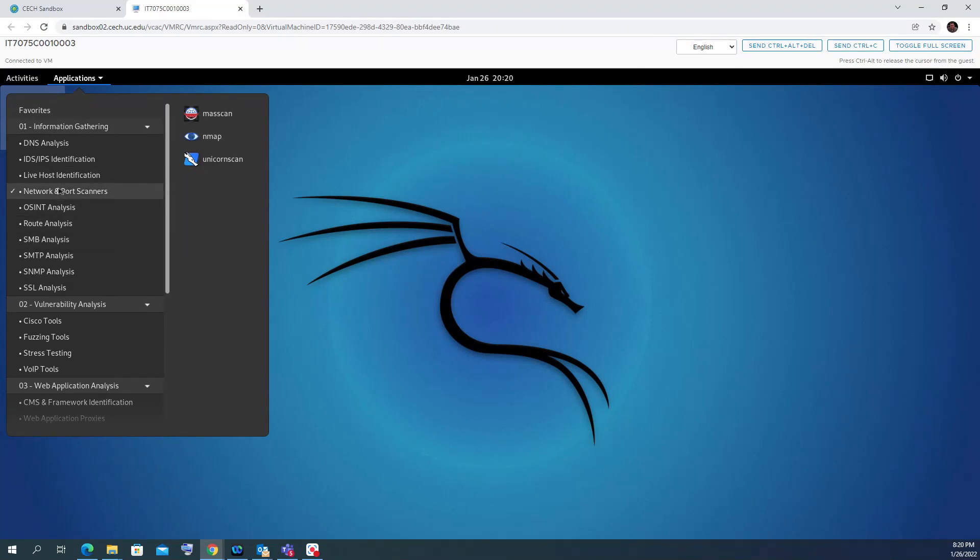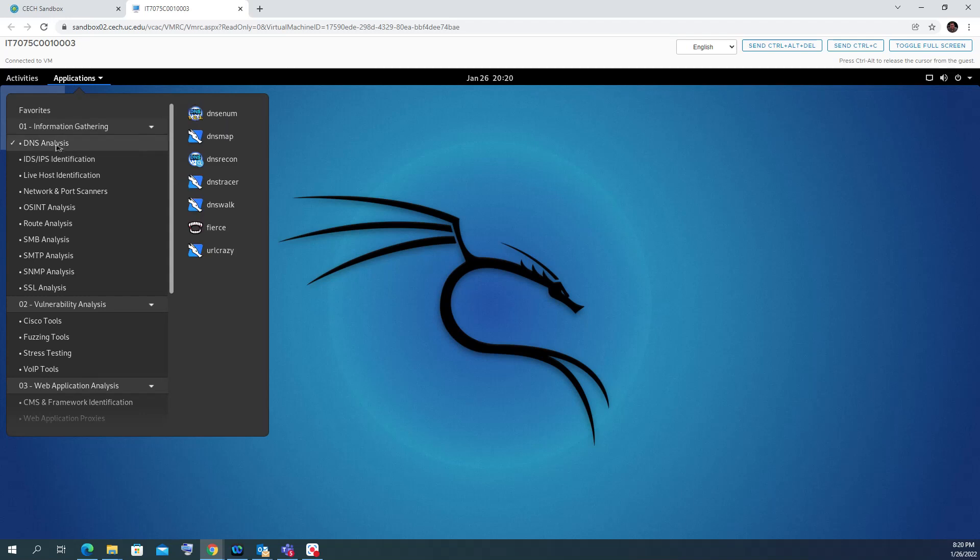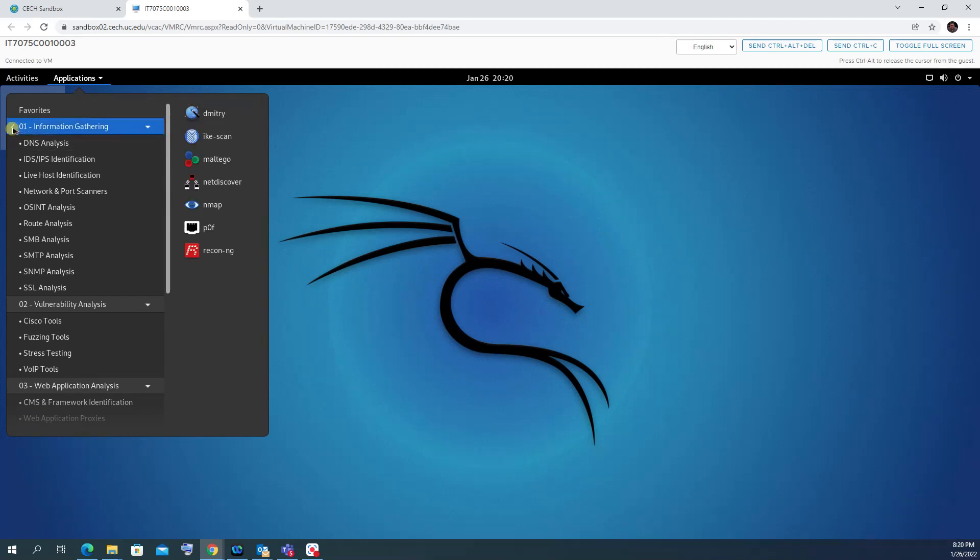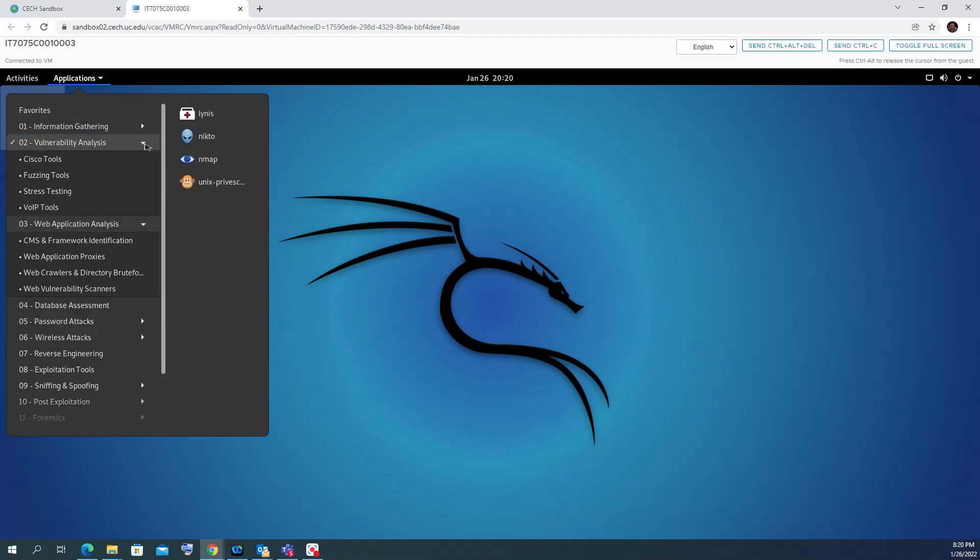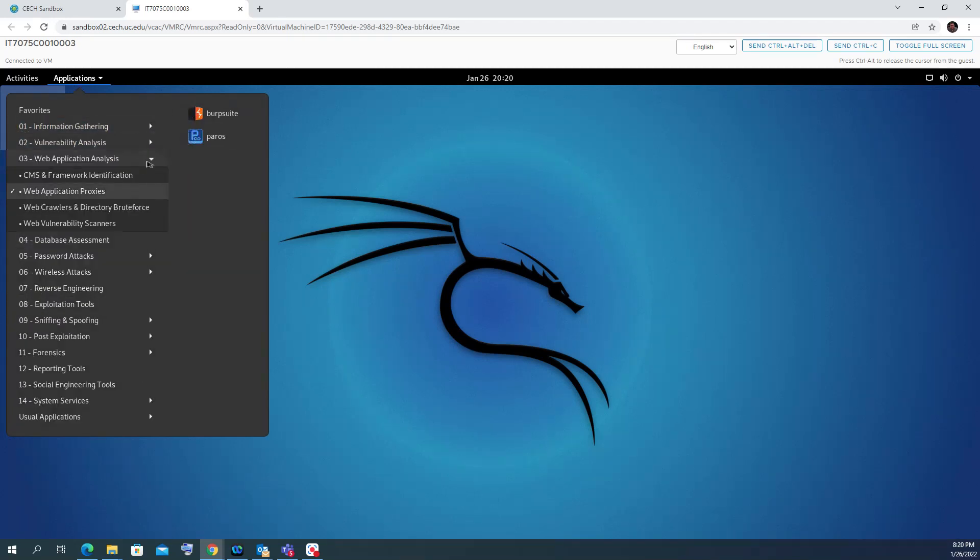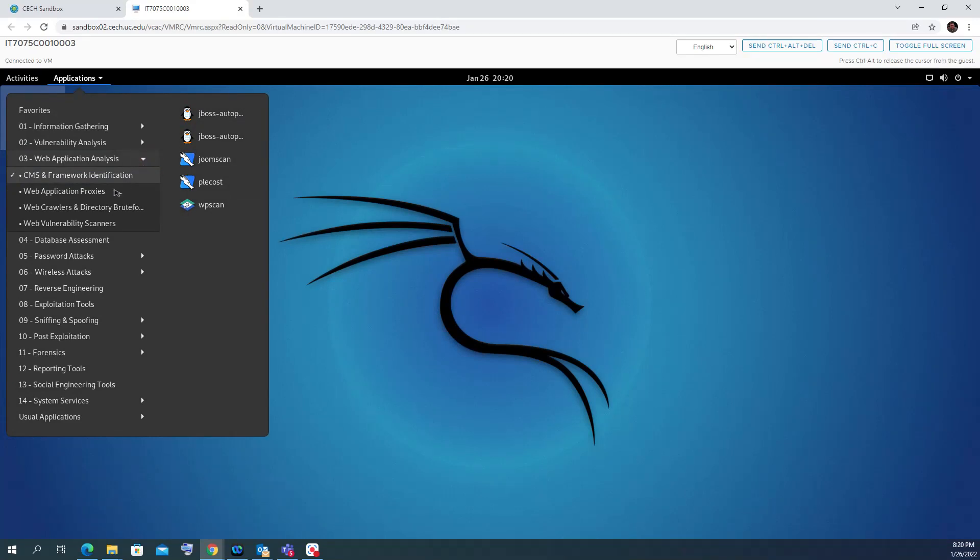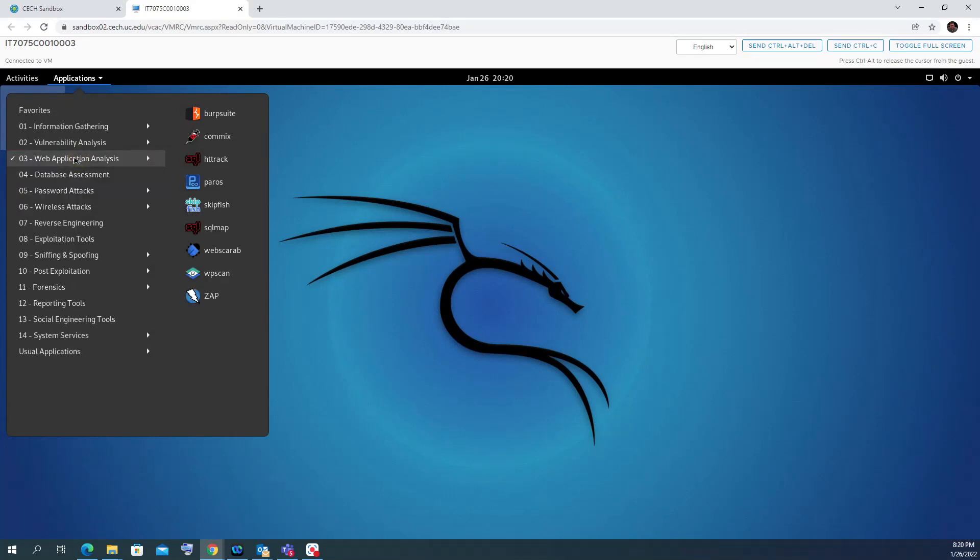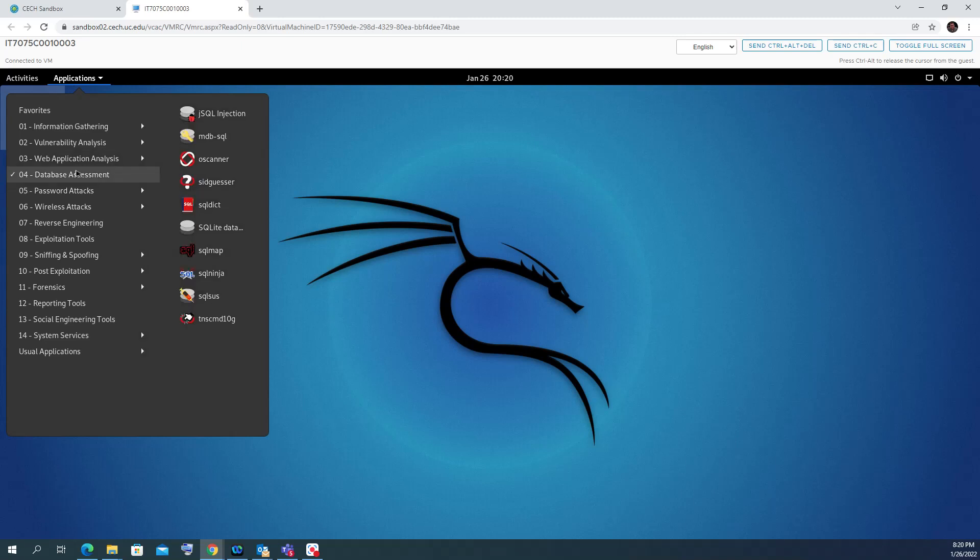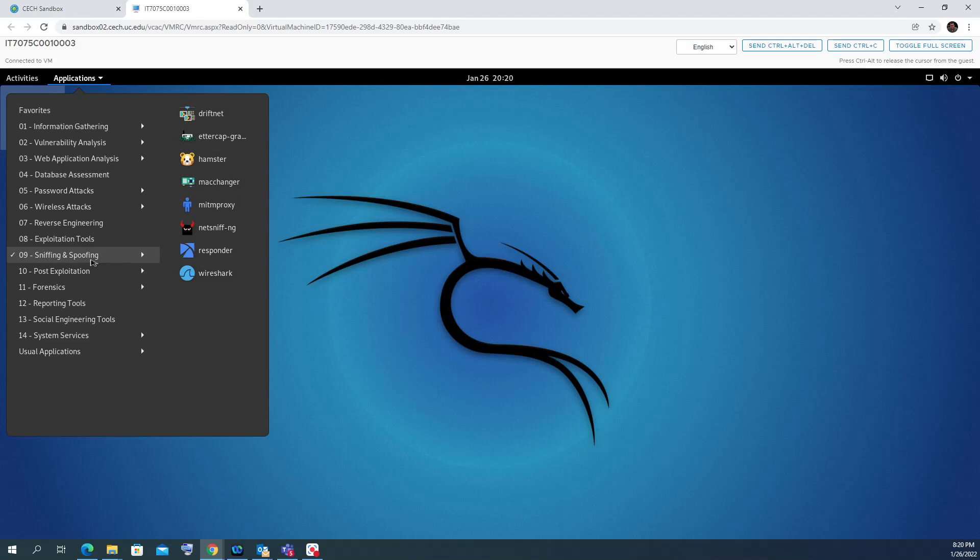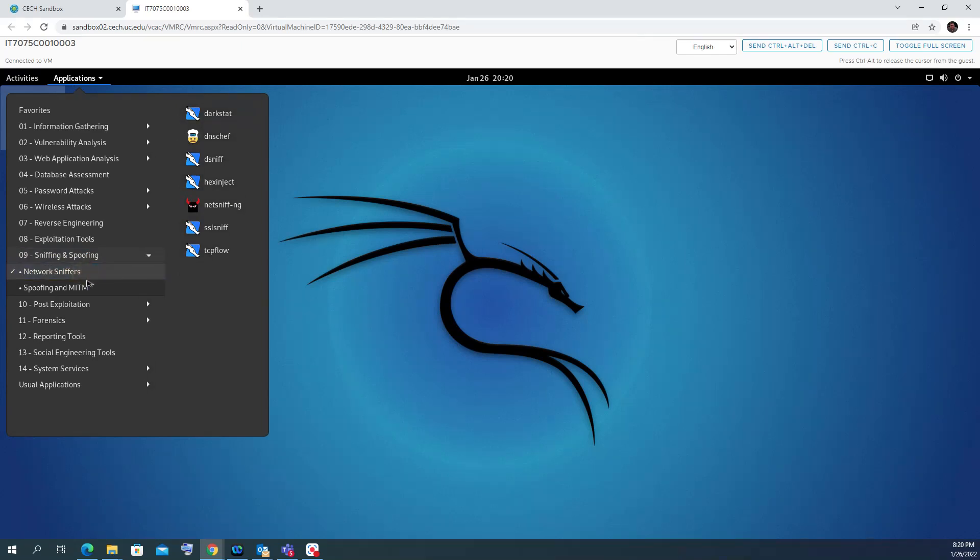Many students use Kali Linux many times but never go and see what's actually inside. For example, for the sniffing and spoofing tool here, if you look at network sniffers, you can see that under the menu there is Wireshark.